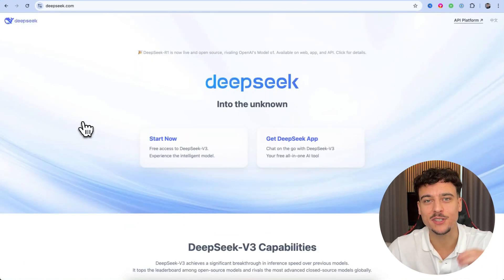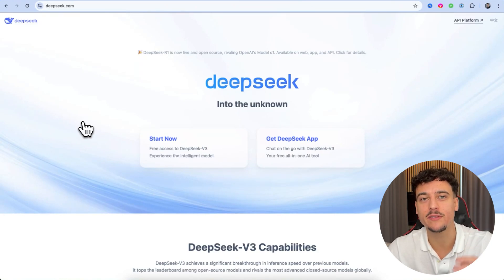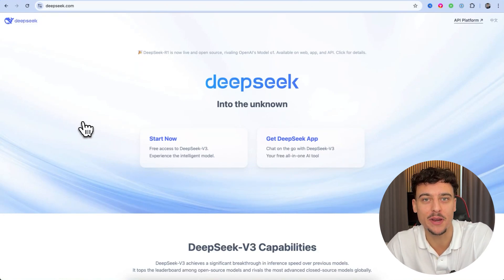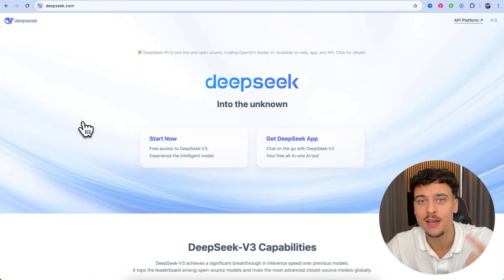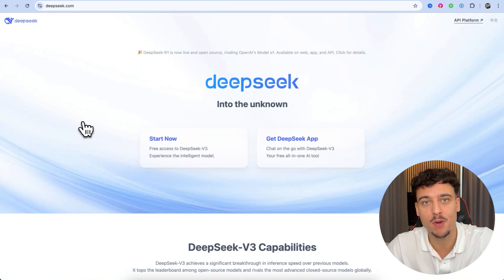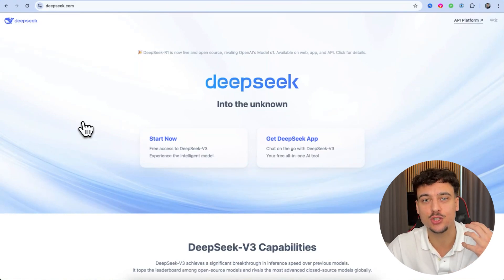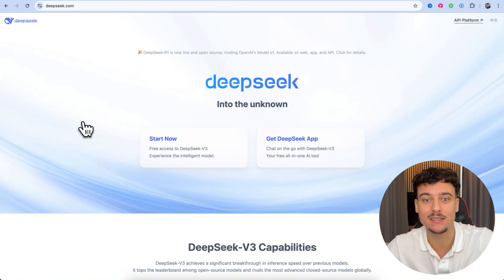As for DeepSeek itself, we all know that this is the Chinese version of OpenAI. It's much, much cheaper. They built it much, much faster and it just rivals OpenAI in a lot of ways.